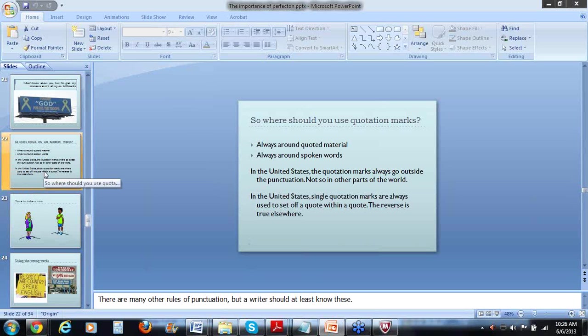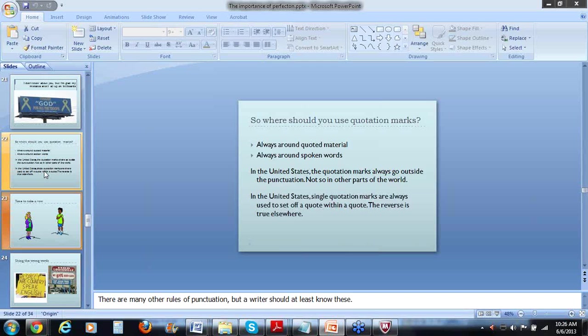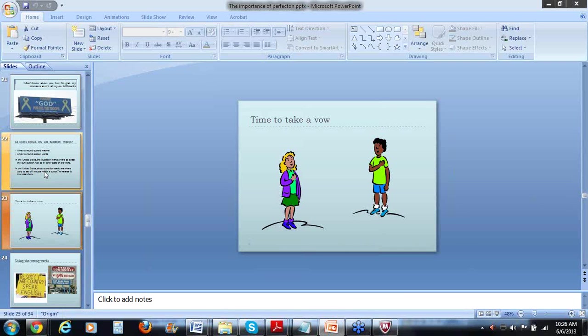So back to quotation marks. You always want to have quotation marks around your quoted material. That's kind of a no-brainer and around spoken words. But something that a lot of people don't know is that the quotation marks are different depending upon where in the world you live. So the quotation marks always go outside the punctuation in the United States, but not so in other parts of the world. And single quotation marks in the United States are always used to set off a quote within a quote while the reverse is true elsewhere. So I suppose in some ways if you get your quotation marks wrong, you can just say you're writing for an international audience. But it's important to know what the mechanics are so you can be the best writer that you possibly can.